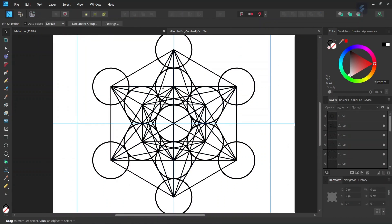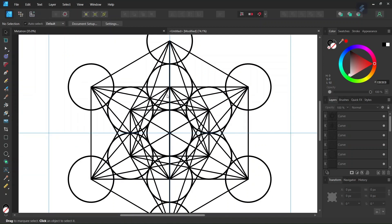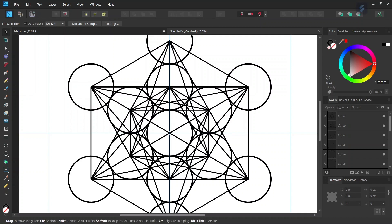So now we created all the connections that we need and the figure should be complete. If you've done it correctly, all the midpoints of the circles in the outer round must have seven connecting lines, and the midpoints of the circles in the inner round must have ten connecting lines. And the circle in the middle must have six connecting lines.